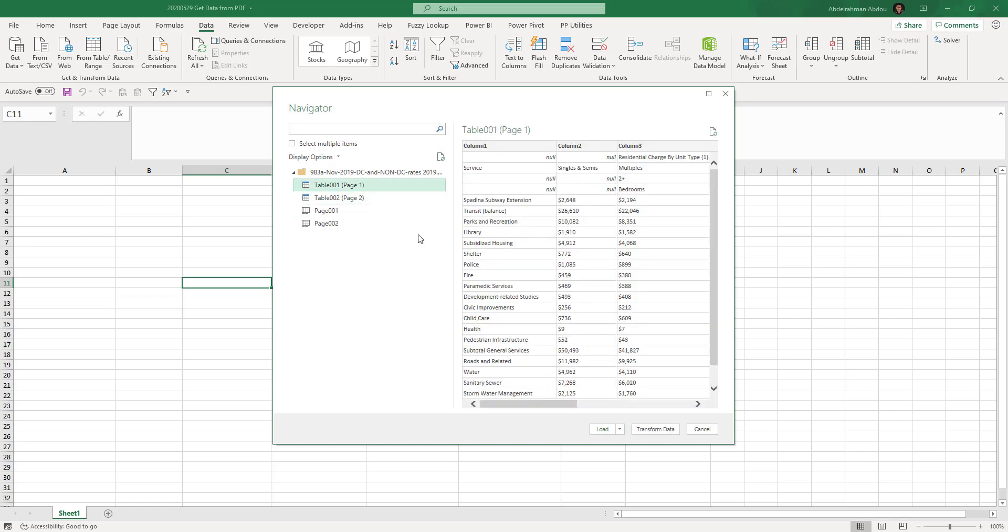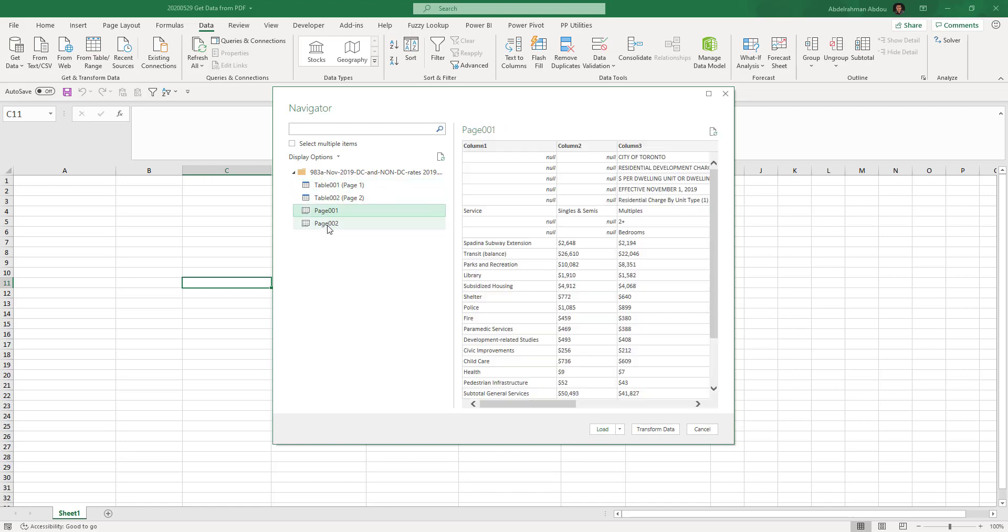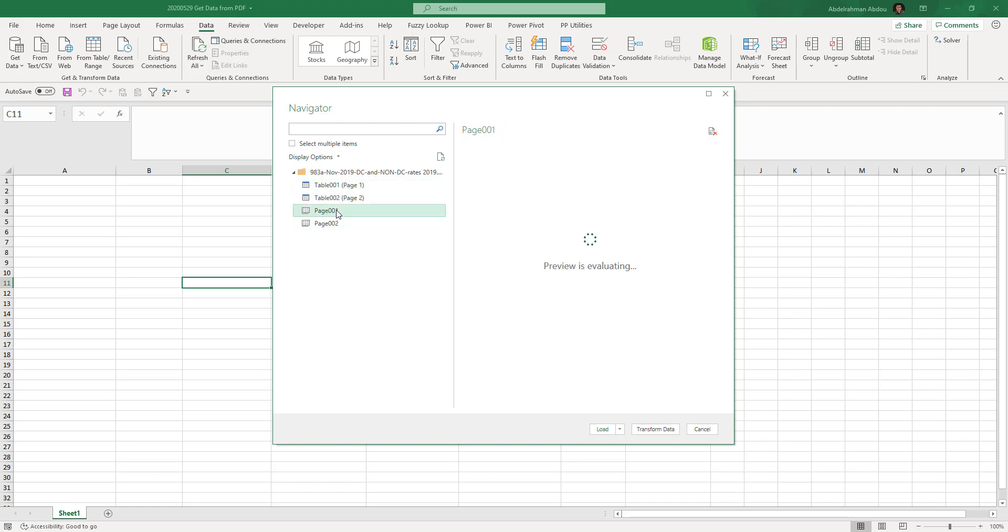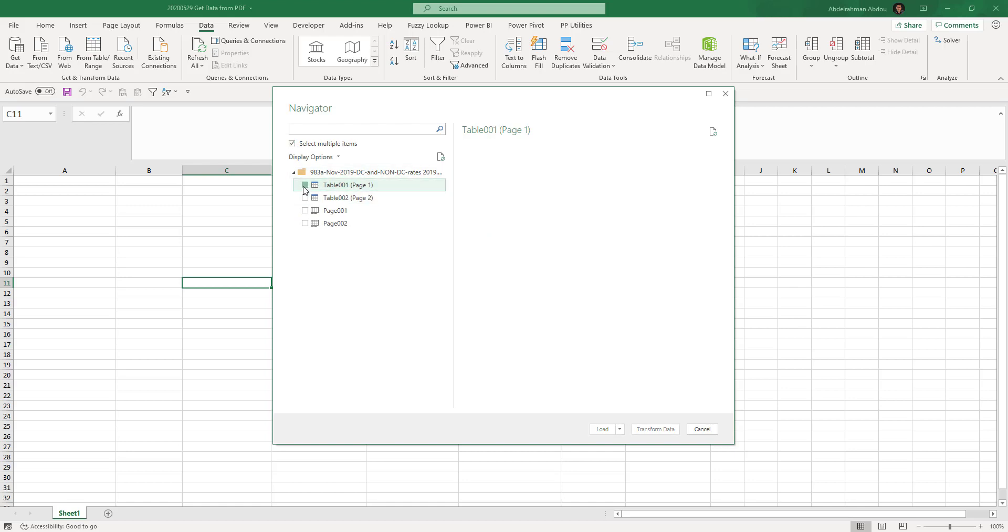As you can see, we've got two tables that we want to extract. It tells us what tables we have and what pages we have. We've got two pages and each page contains a table. We're gonna extract these two tables.